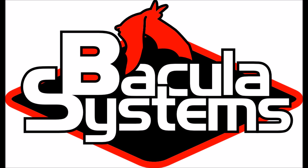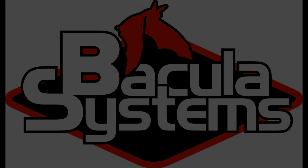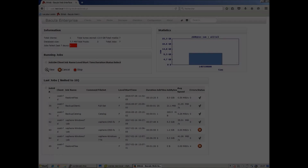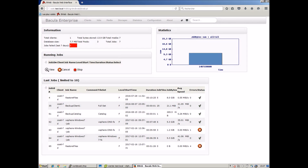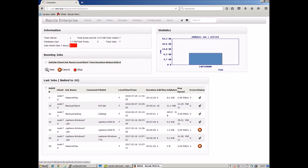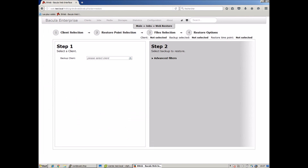This shows how easy it is to do a data restore with Bacula Enterprise Edition. Here we're using the B-Web Management Suite interface to recover a virtual machine from a Bacula job to a VMware server.